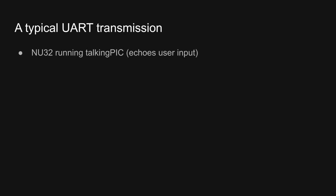Now, we'll step through a typical UART transmission. In this example, my NU32 is running the TalkingPIC program, which uses one of the PIC's UARTs to echo user input. On my Windows laptop, I'm using PuTTY as a terminal emulator. If you're on Mac or Linux, you can use Screen.